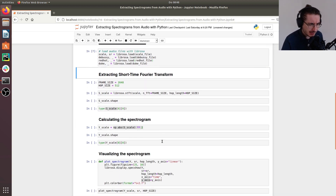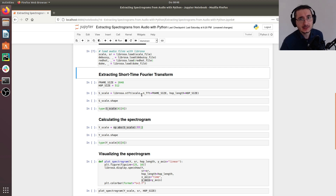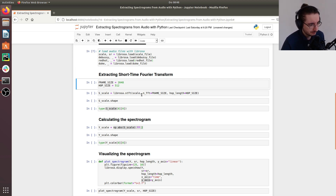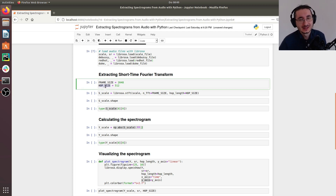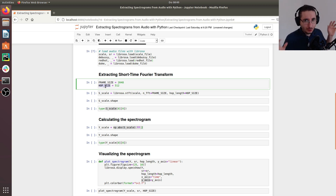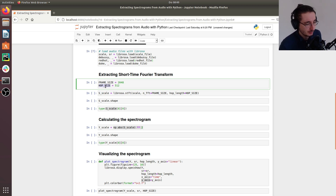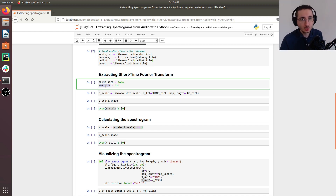Now let's extract the short-time Fourier transform, which is very easy with Librosa. We set a couple of parameters: the frame size equals 2048 samples and the hop size equals 512 samples. These are quite typical parameters. If you're not familiar with them, I suggest checking out my previous video on the theory behind the short-time Fourier transform.